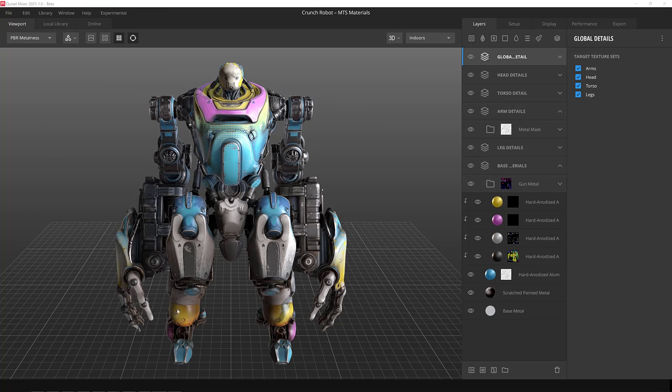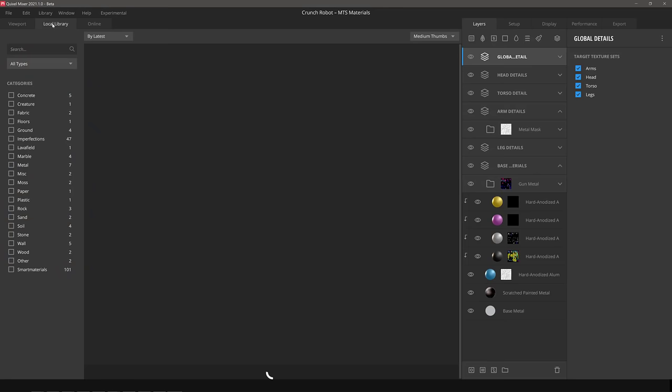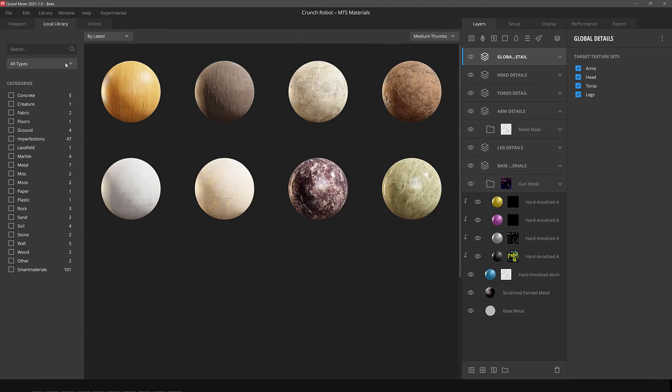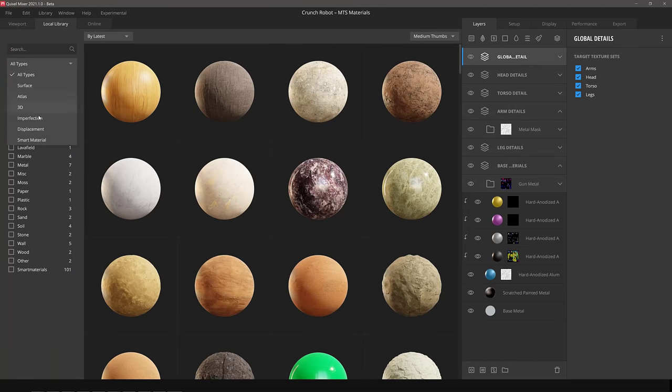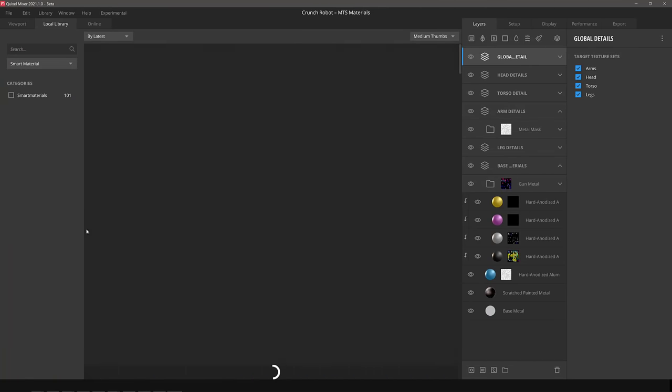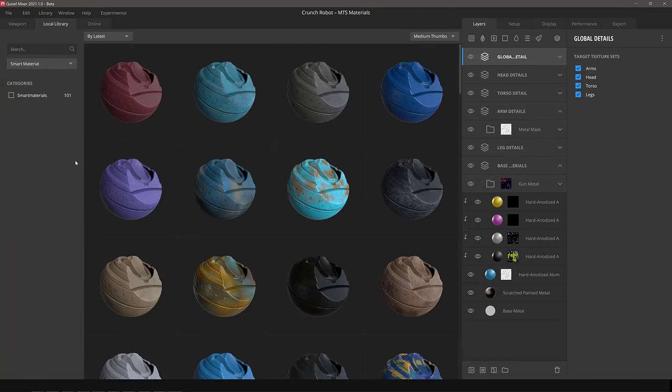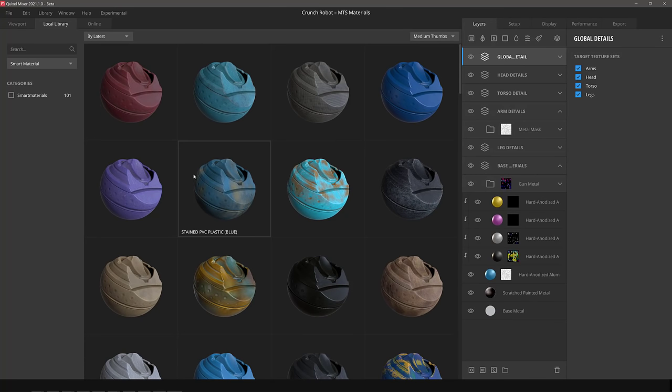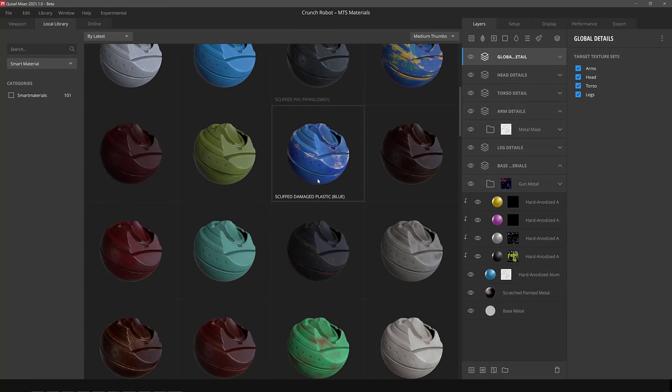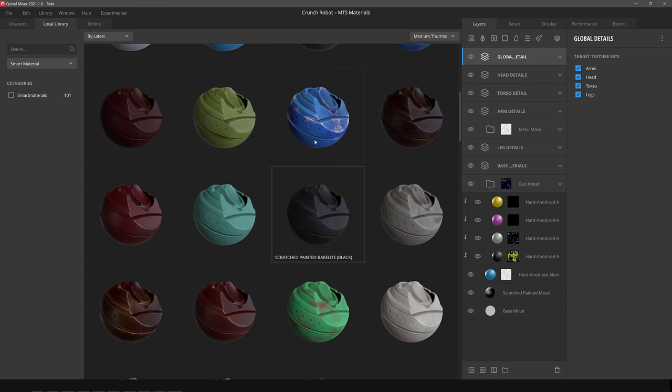Another really nice thing that they did is if we go over to the local library and I go here to smart materials, you're going to see there are 101 smart materials here. These are basically predefined or configured materials. I'm going to apply one globally. So let's pick one that we like the look of. So we've got a number of different ones here. So here's scuffed plastic.